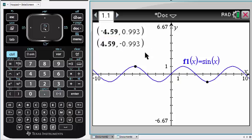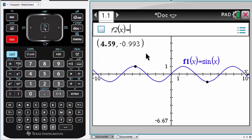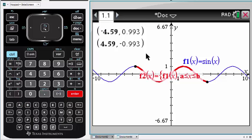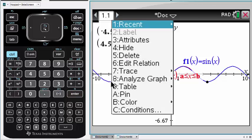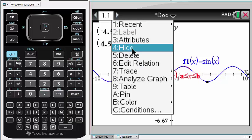Now we can use F2 to duplicate the function, and use A and B to specify the domain. Finally we'll hide the original function. However, the points will remain visible, giving the appearance that we can control the domain.